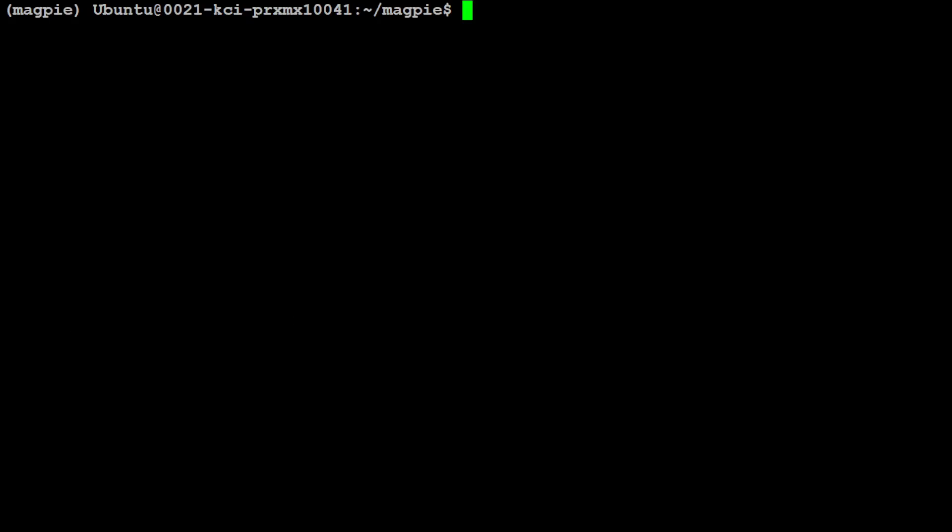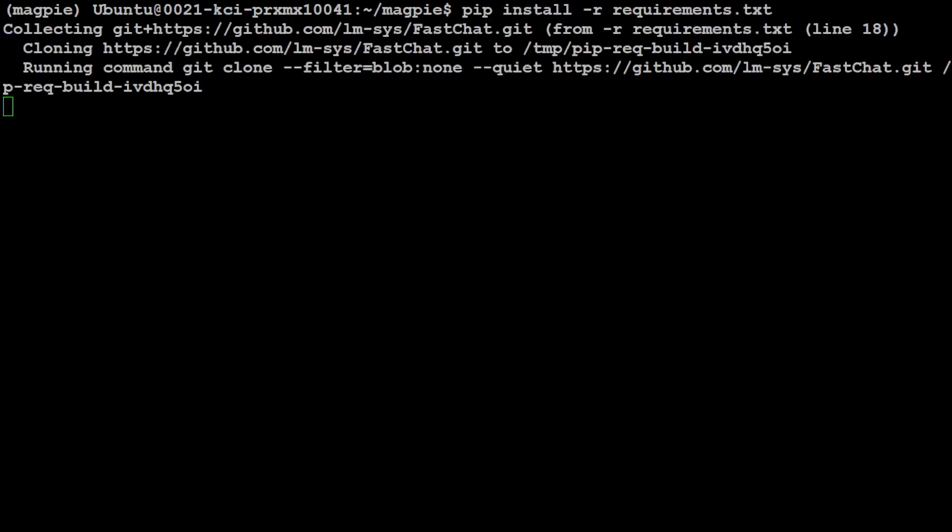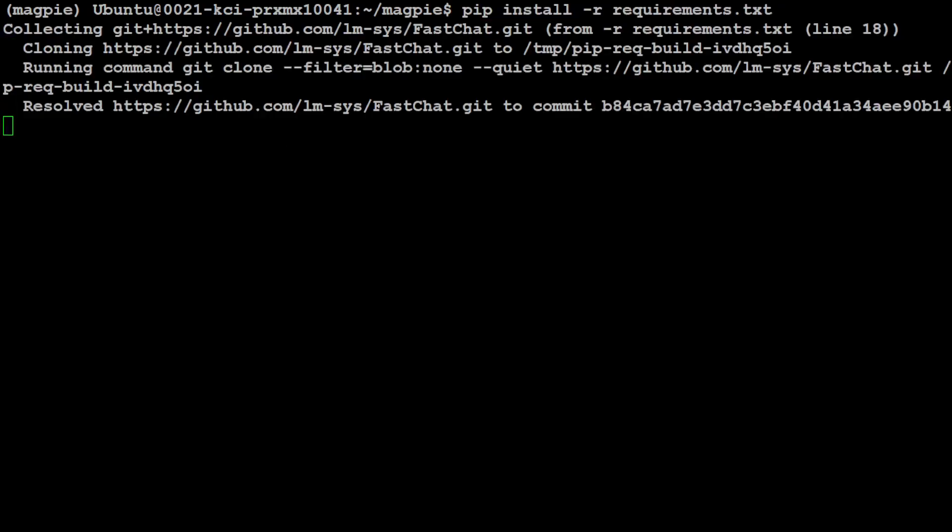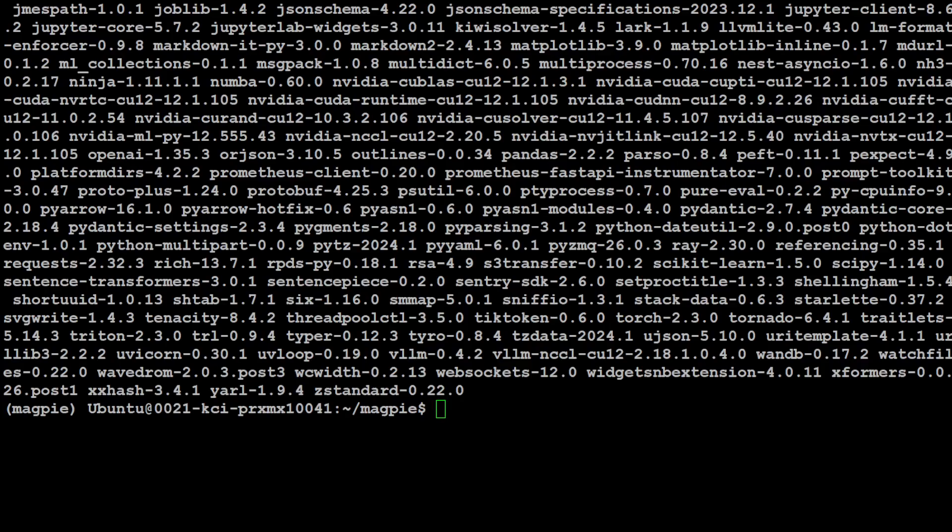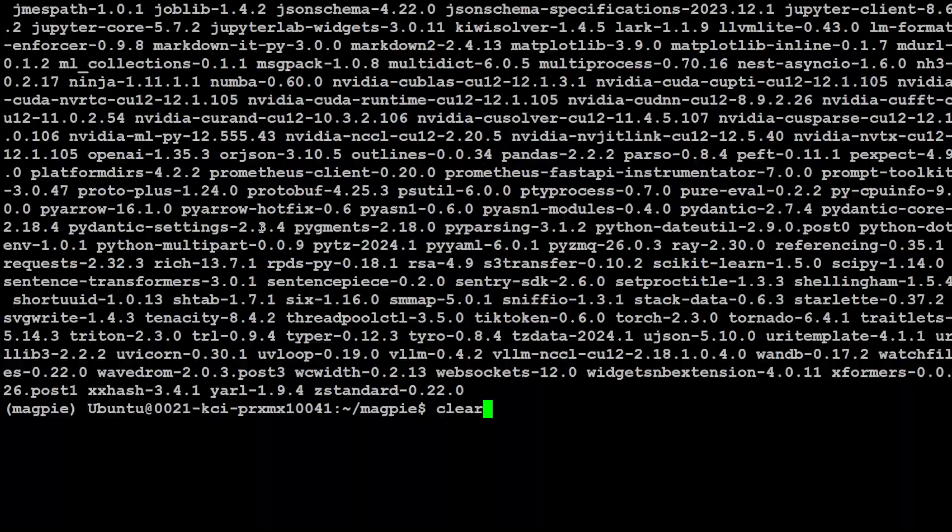Let's clear the screen and let's install all the requirements. Let's wait for it to get installed. All the requirements are done and it has installed a lot of stuff, by the way.